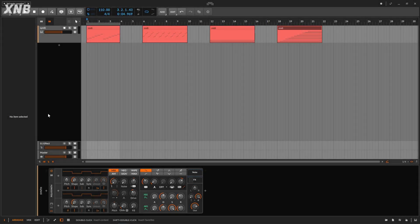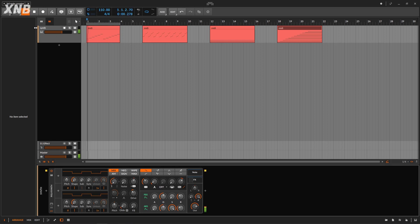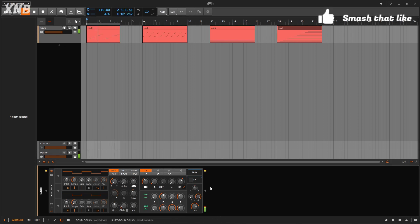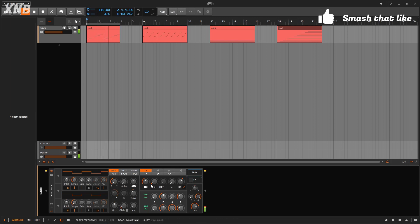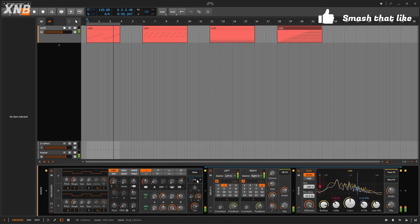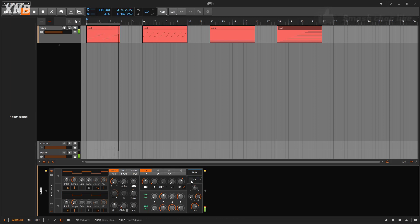Welcome back to another Bitwig tutorial. In this one, we need to talk about the Note Counter — a pretty simple modulator. This is the initial sound: just a plus synth with a little bit of delay and reverb. Pretty simple settings.